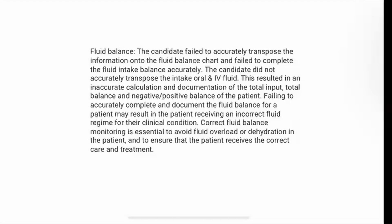Failing to accurately complete and document the Fluid Balance for a patient may result in the patient receiving an incorrect fluid regime for their clinical condition. Correct Fluid Balance Monitoring is essential to avoid fluid overload or dehydration in the patient and to ensure that the patient receives the correct care and treatment.